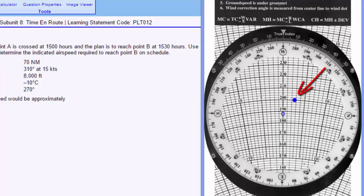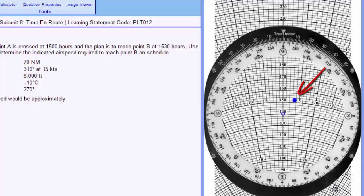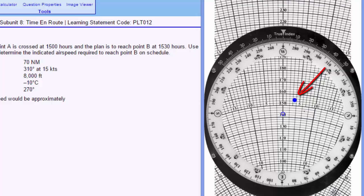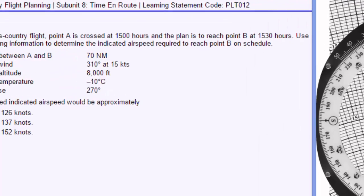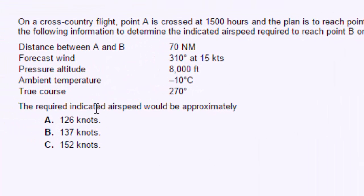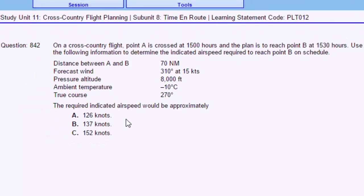We've already determined that our ground speed needs to be 142 and a half knots. Because we have a headwind, our true airspeed has to be 155 knots. The question is not asking our true airspeed — it's asking our indicated airspeed. If we're flying at sea level, true airspeed equals indicated airspeed. But as you climb into lower pressure and air density that may not be standard, your airspeed indicator reads erroneously low.